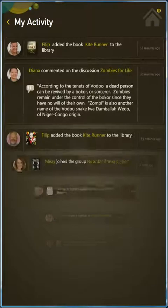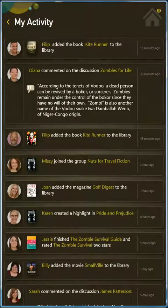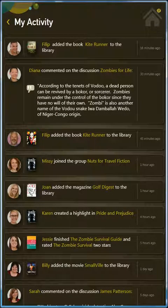When you want to quickly see what your friends and groups are up to without going to each individual page, go to My Activity.